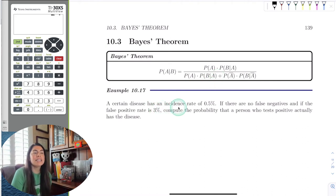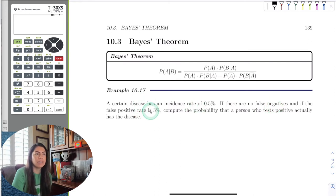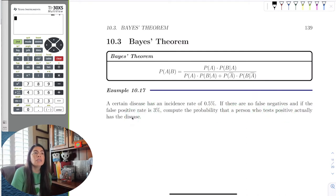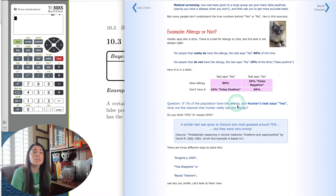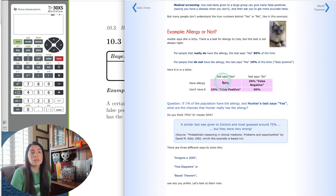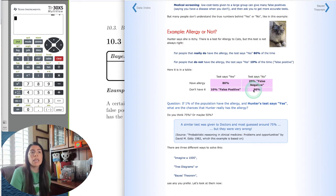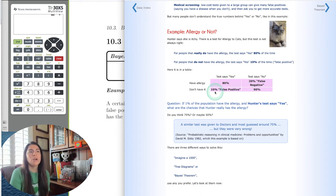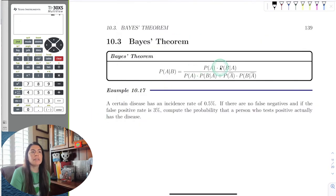A certain disease has an incidence rate of 0.5%. There are no false negatives, and the false positive rate is 3%. We want to compute the probability that a person who tests positive actually has the disease. To solve this, we need to find the false positive rate, the false negative rate, and the probability the test says no when you actually don't have the disease. We can make a table to organize all of this and identify each probability.